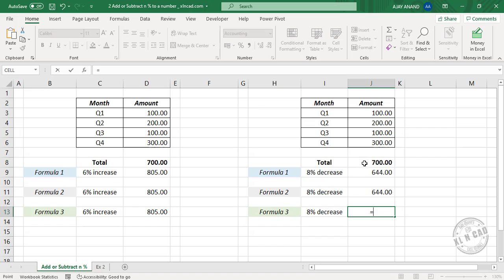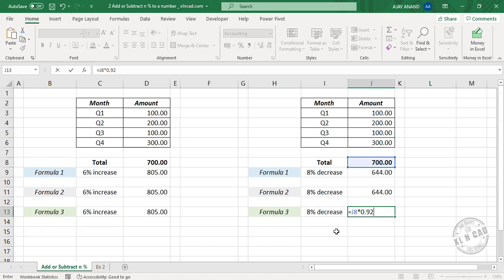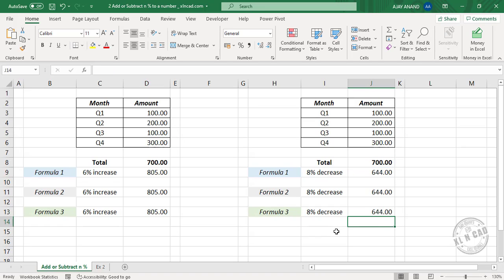Equal 700 into, for subtracting 8%, 1 minus 8 divided by 100, that is 0.92. Press the Enter key and the formula returns 644.